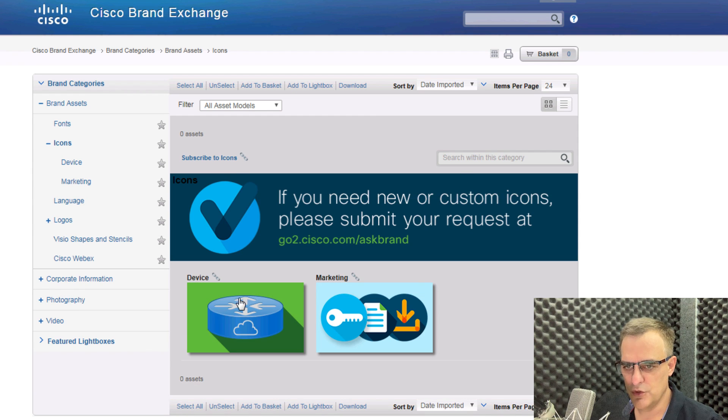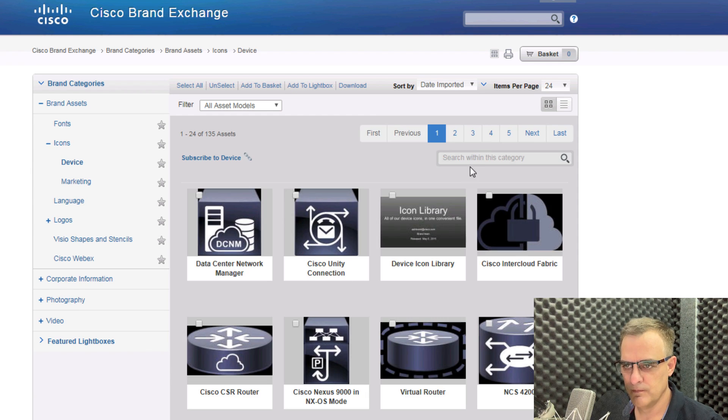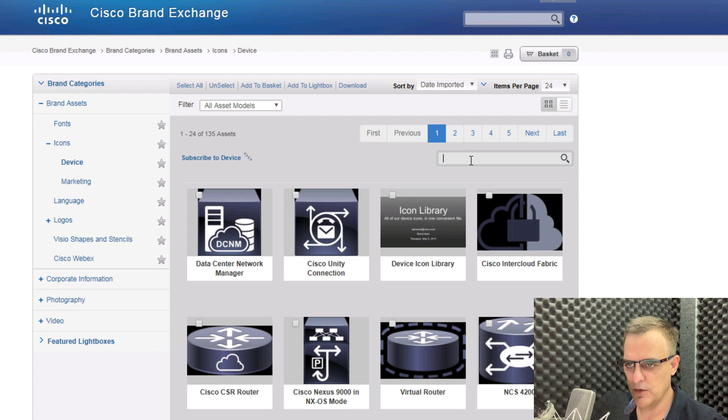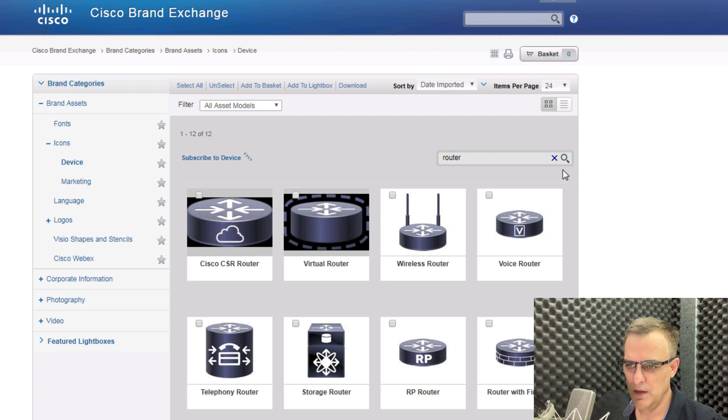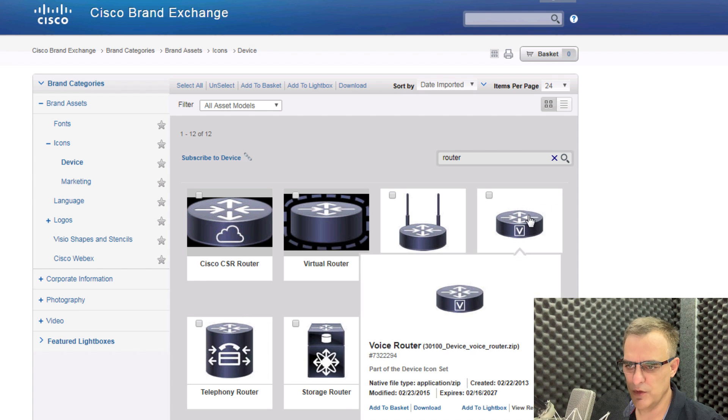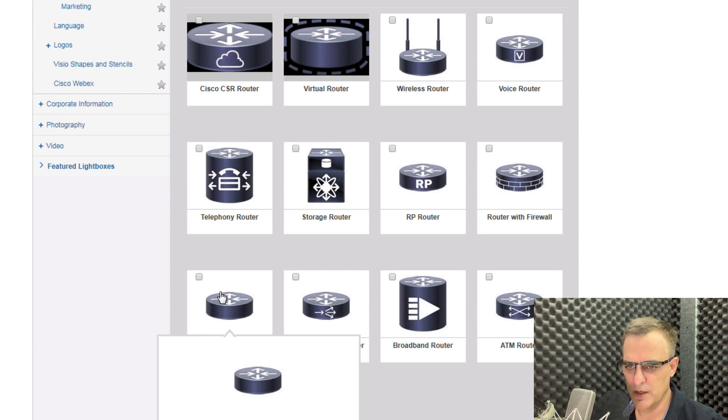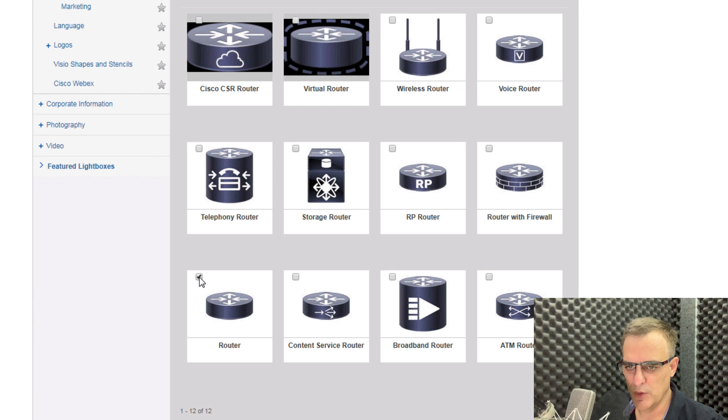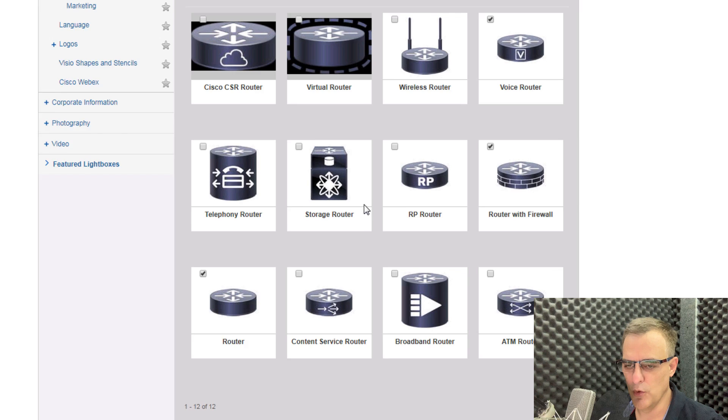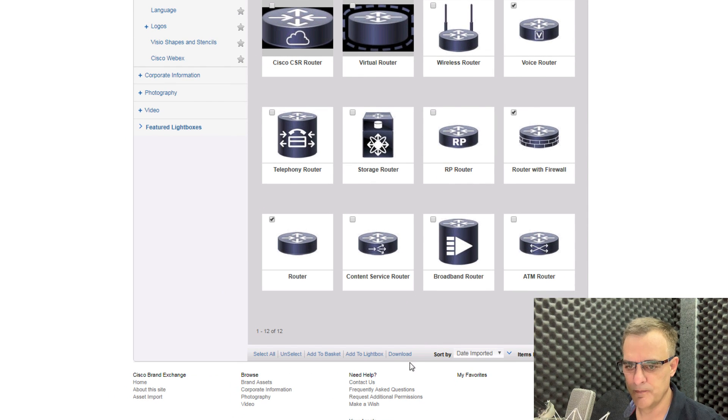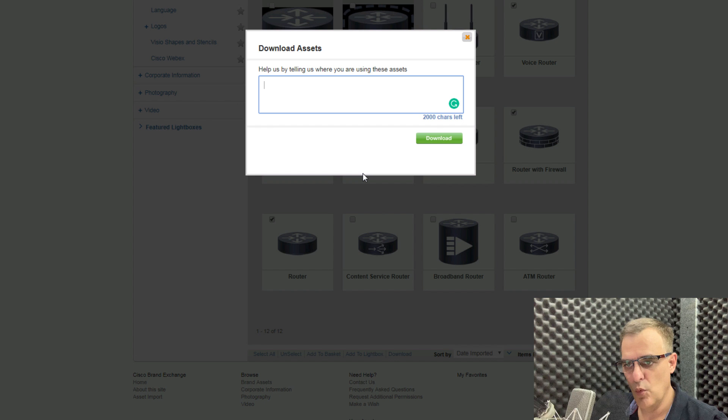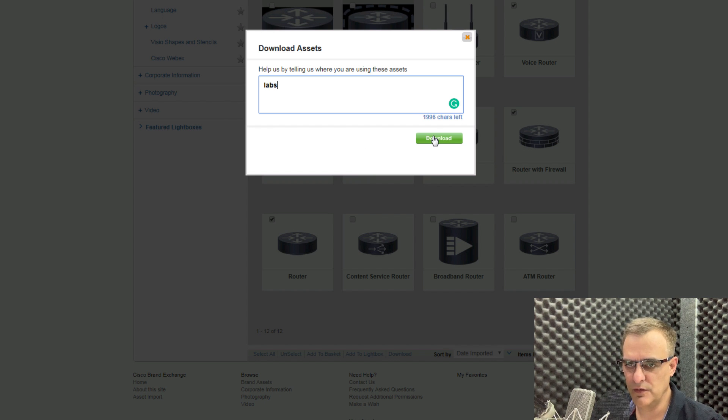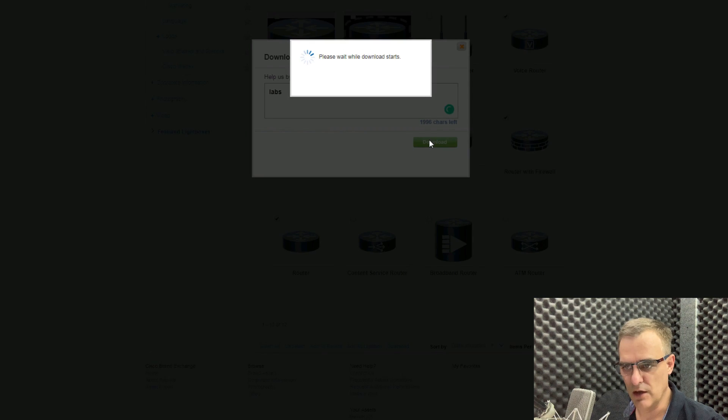I'll do a search for device icons. And I could simply, as an example, search for router. There are different types of routers. We've got a virtual router. We've got a voice router. We've got a standard router. So what I'll do is click on a few of these. So let's say router with firewall, voice router, standard router. Click download. You've got to tell them why you're going to be using these assets or icons. I'm going to say for labs and click download.